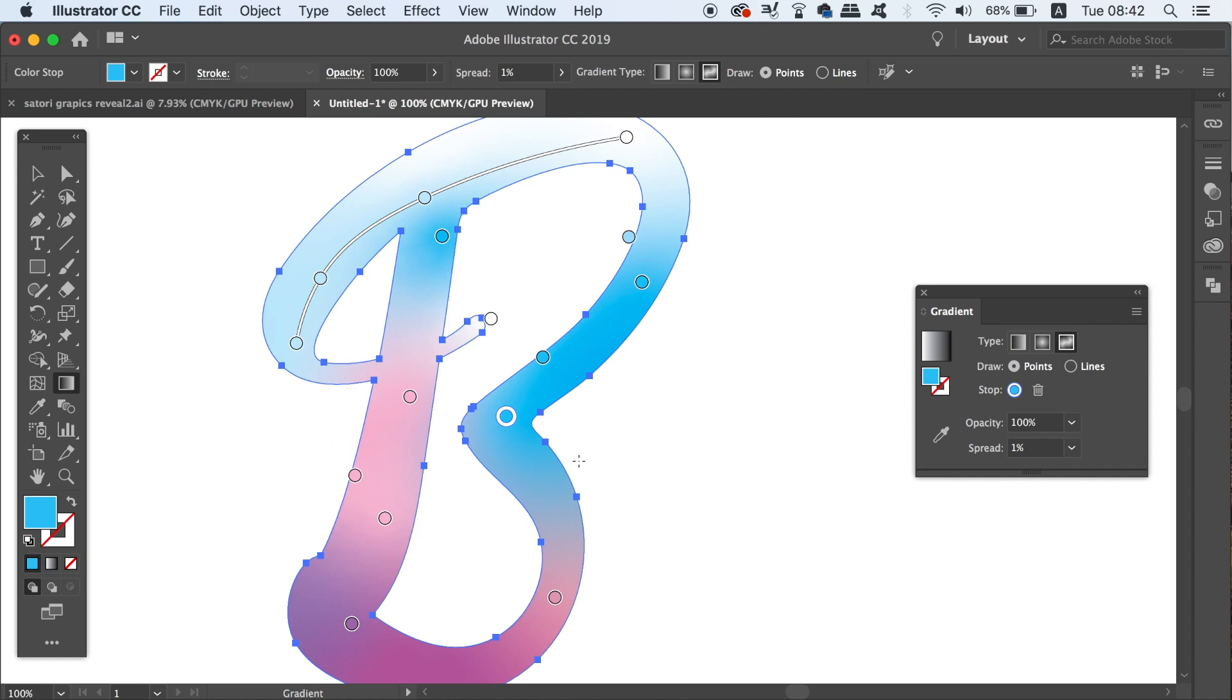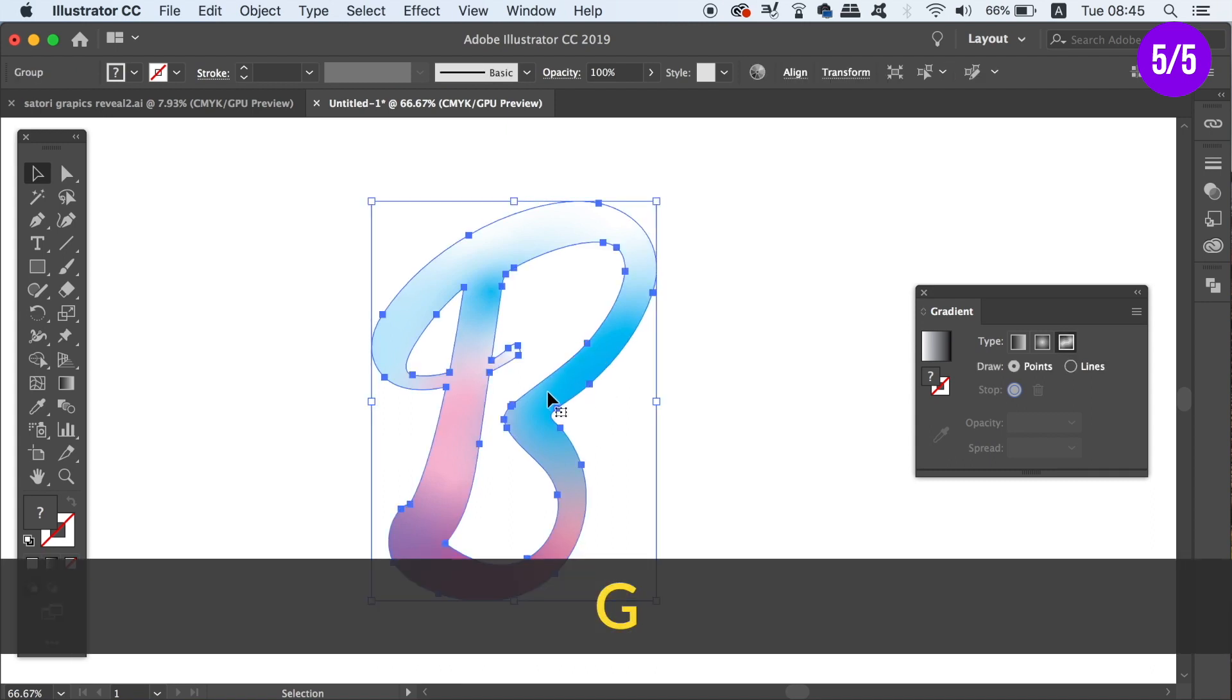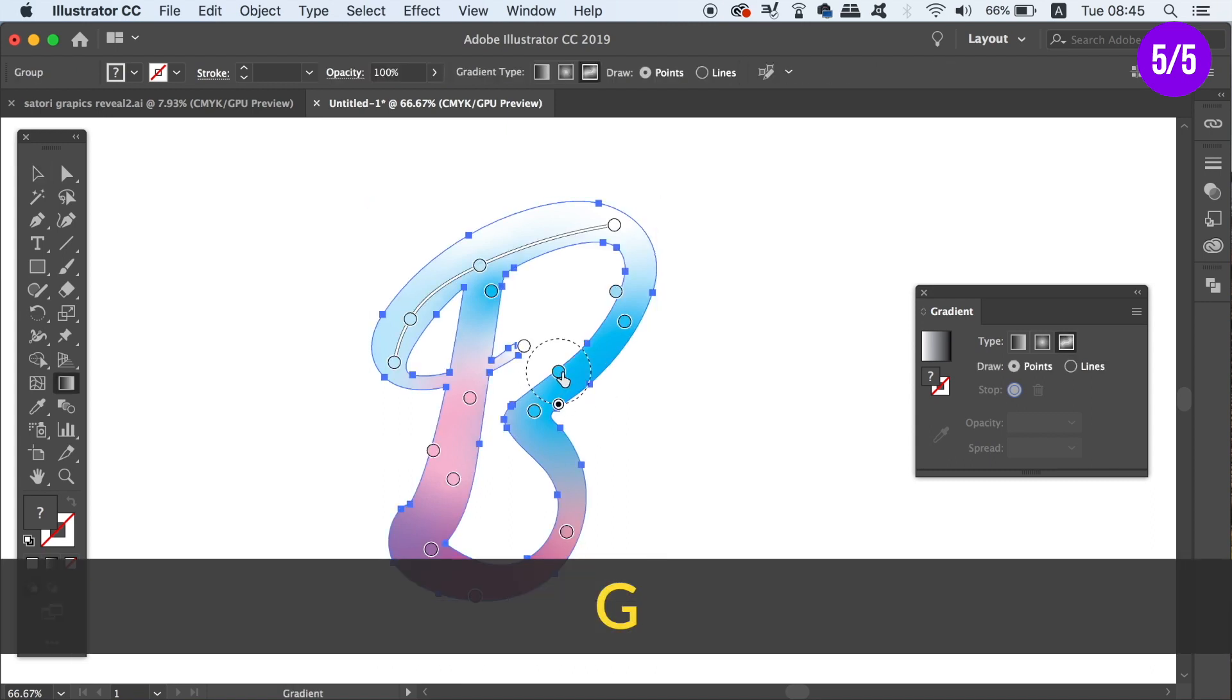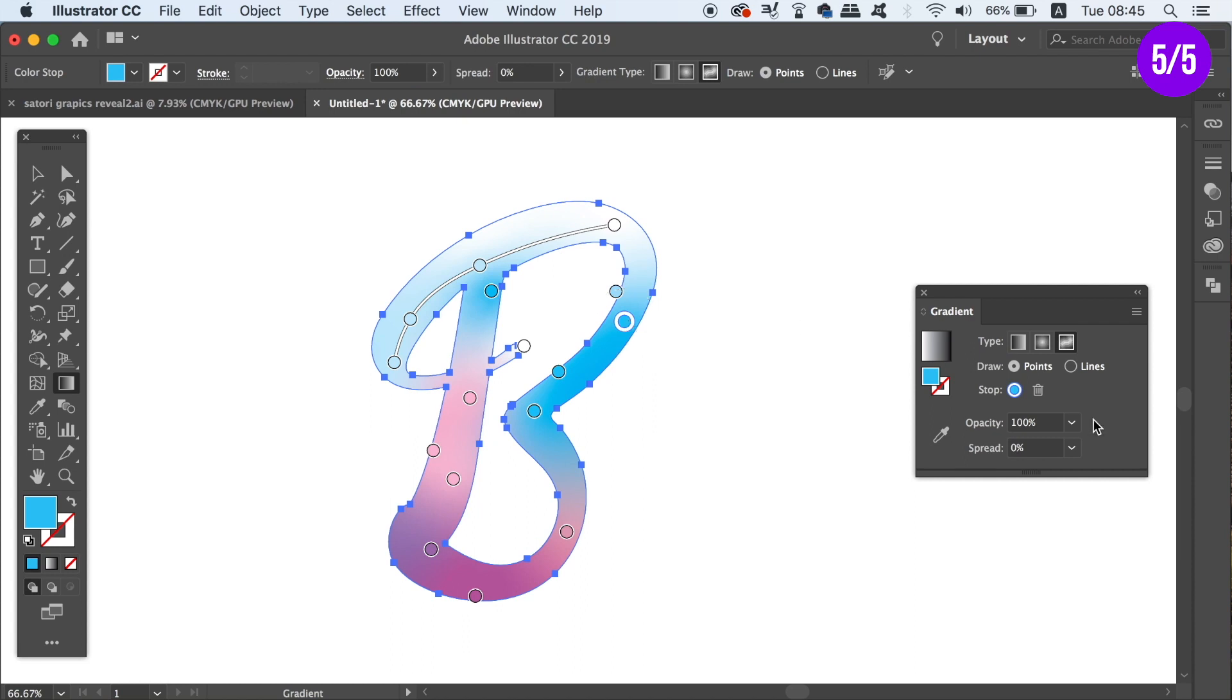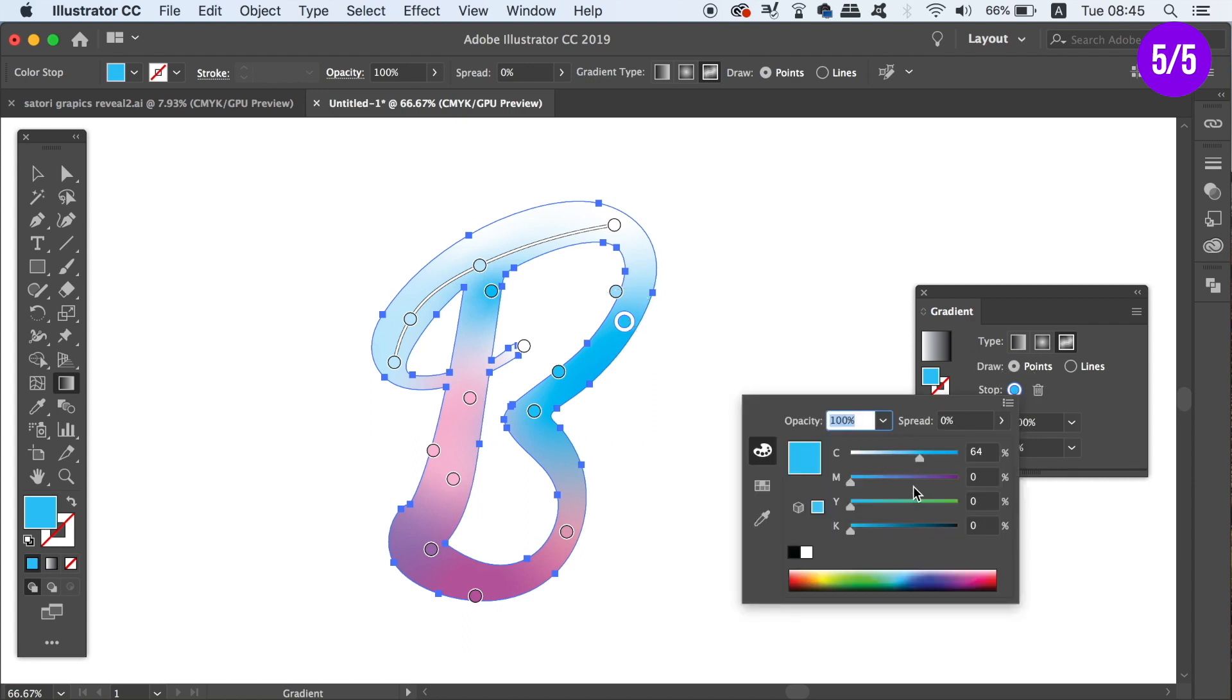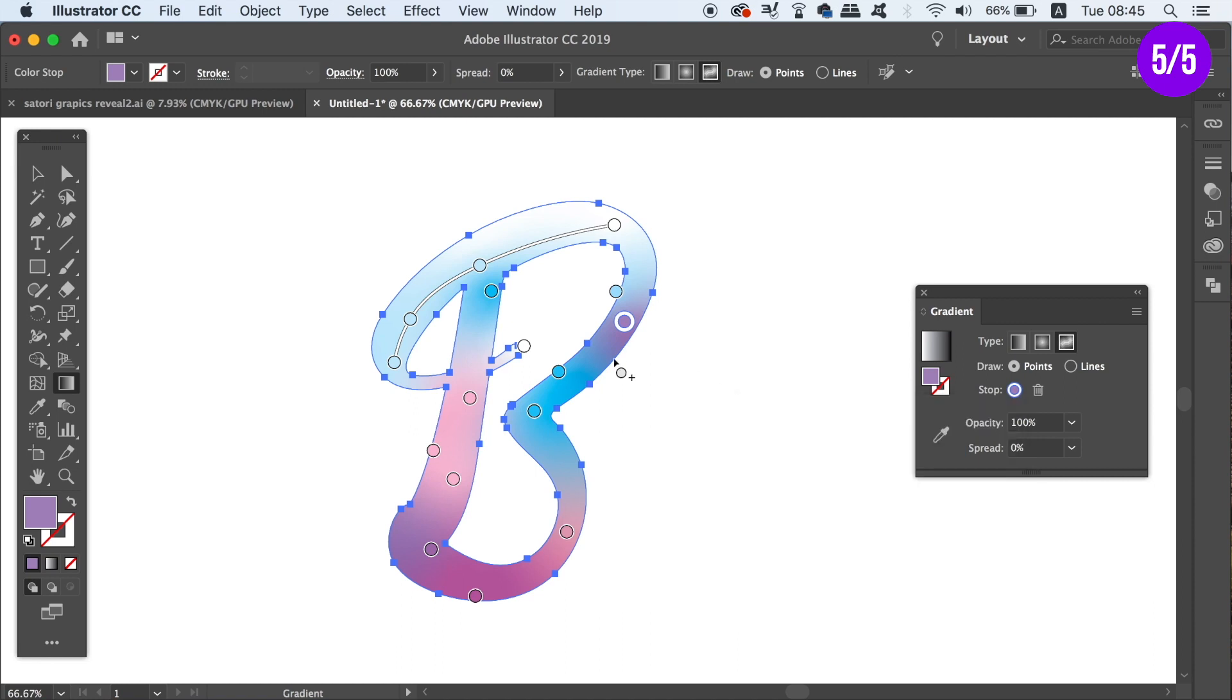Another issue with the freeform gradient tool is again another workflow problem. To access the freeform gradient tool, you just press G on your keyboard and that is after you've already made the gradient itself. So you can then go ahead and edit your gradient, going over your design and making whatever changes that you want to make.